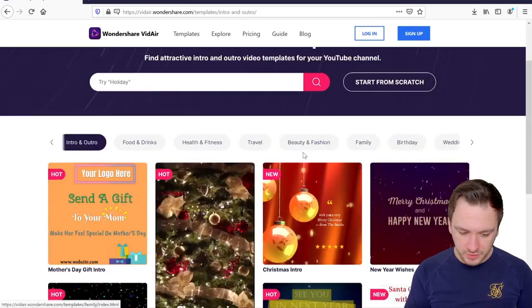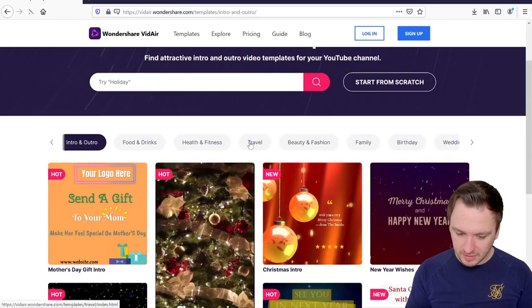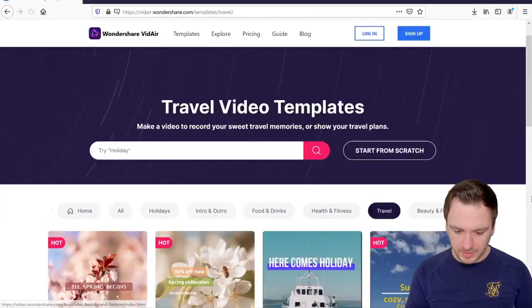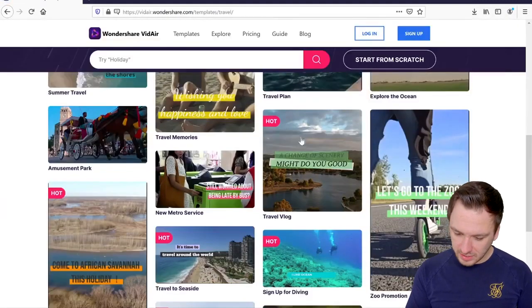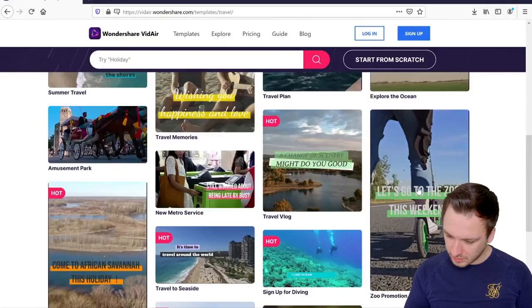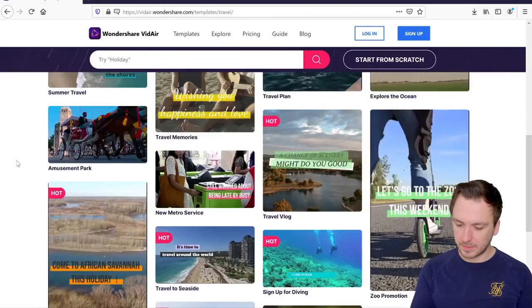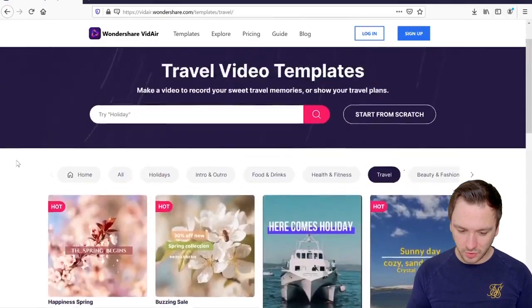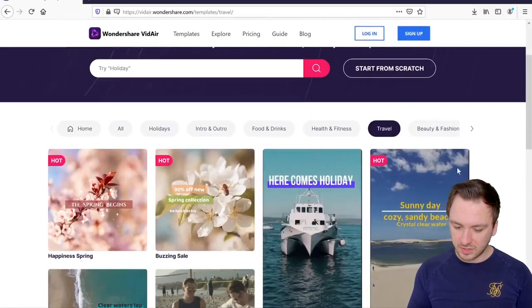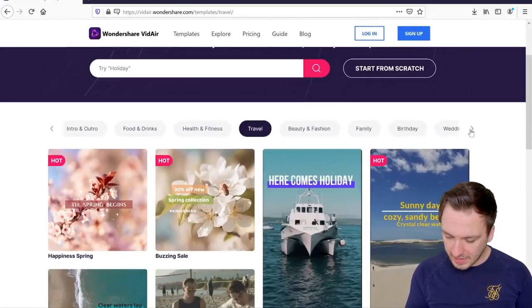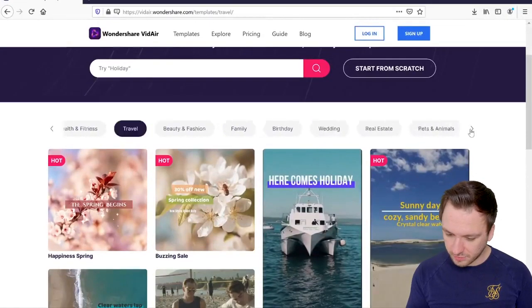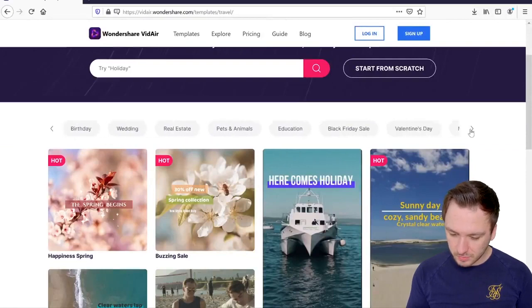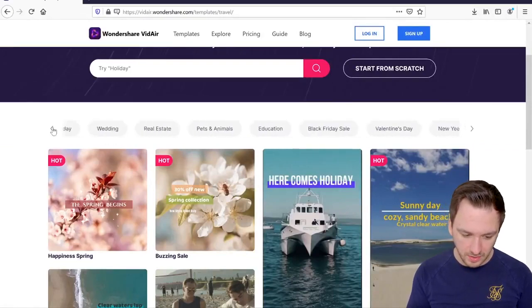So right here you want to choose your categories. I just clicked on intro and outro and if we click on for example travel right here you can notice that we have a lot of different ones that we can choose from. This is of course like the Instagram story resolutions so you can all customize them. Let's go ahead and say that we're going to edit from a template first before we start from scratch. Let's just browse the catalog and options that we have.